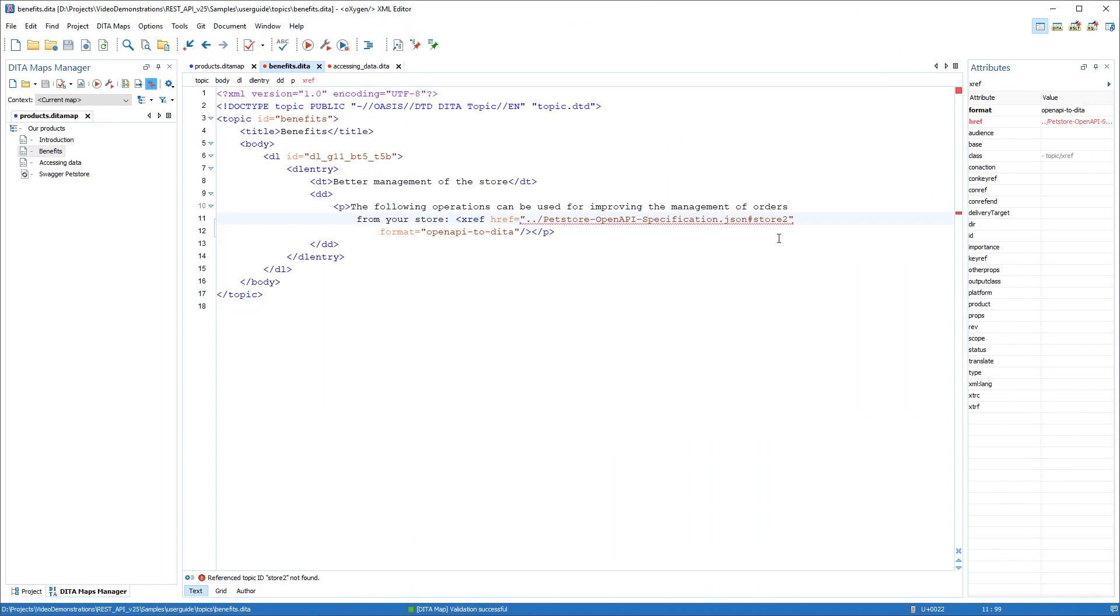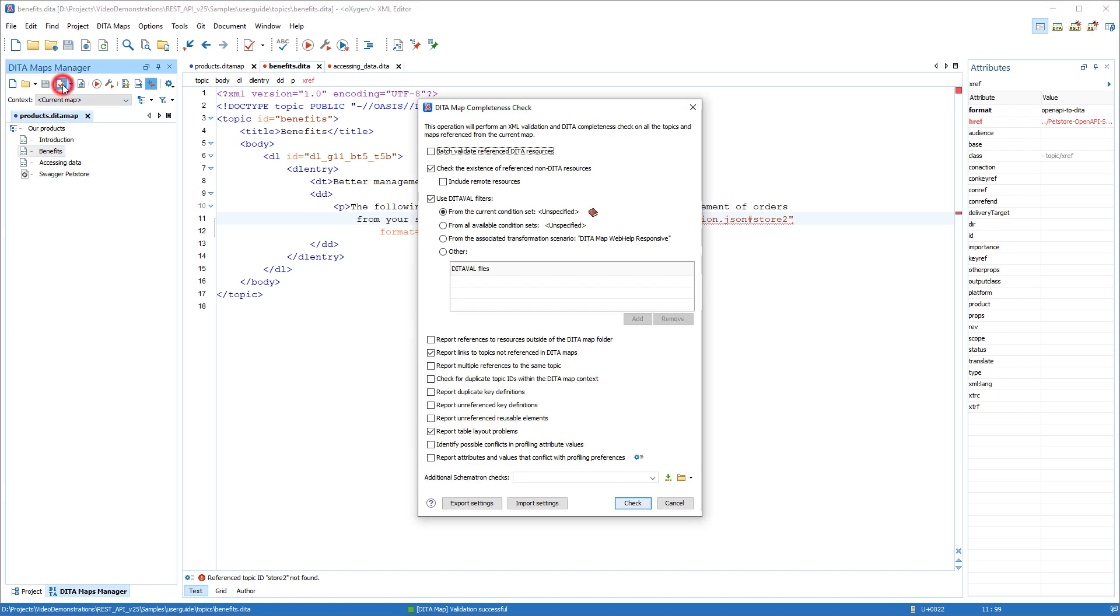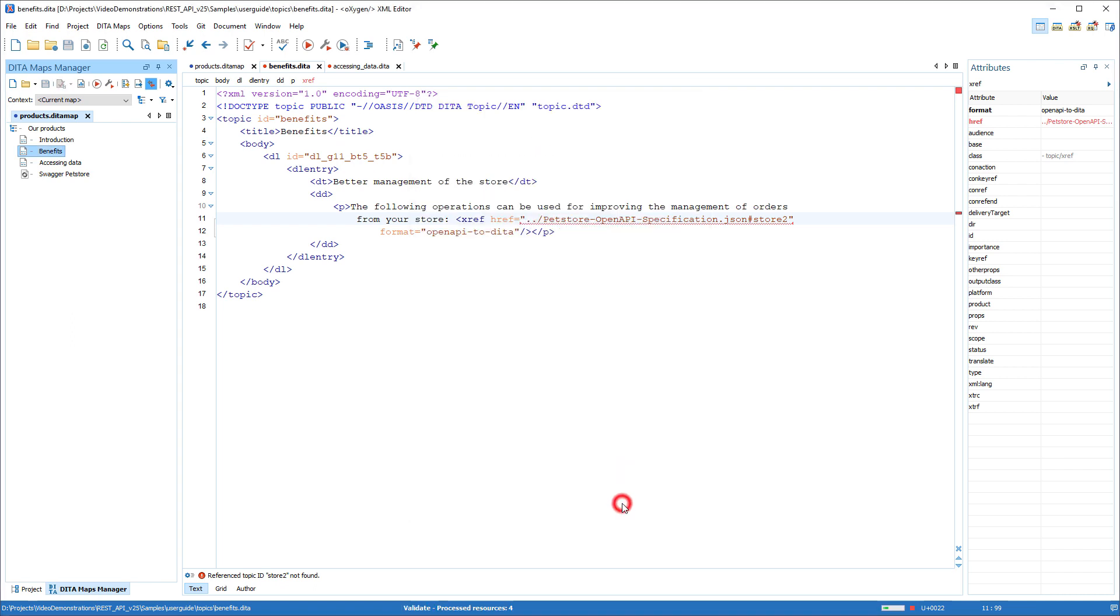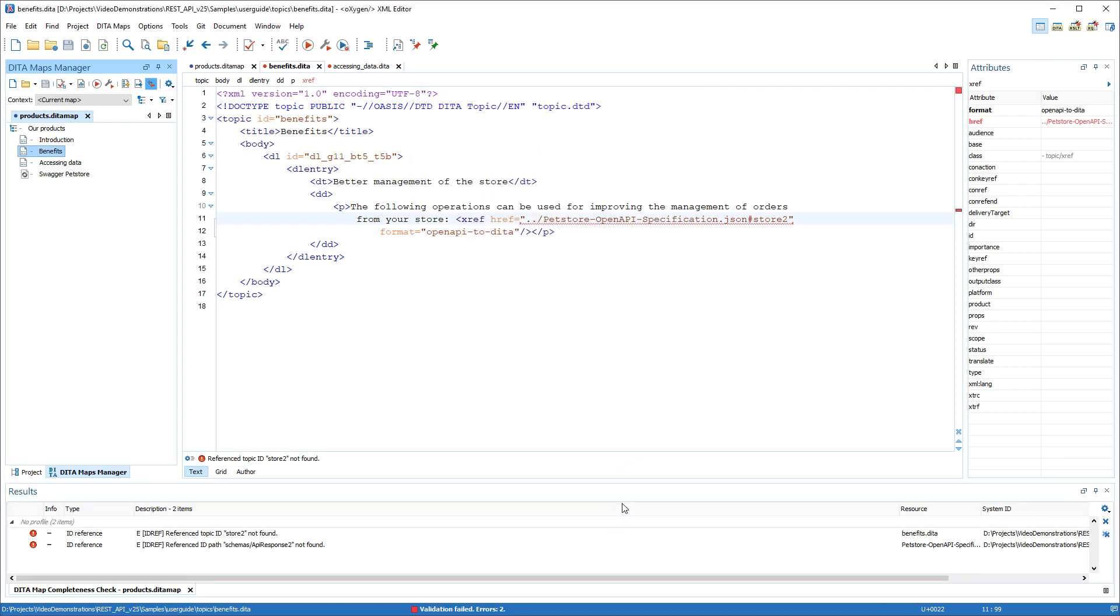Another example is if you have a DITA-compatible document referenced in your DITA map, you can run a DITA map completeness check and the non-DITA file is converted to DITA in the background and validated the same as a DITA topic.